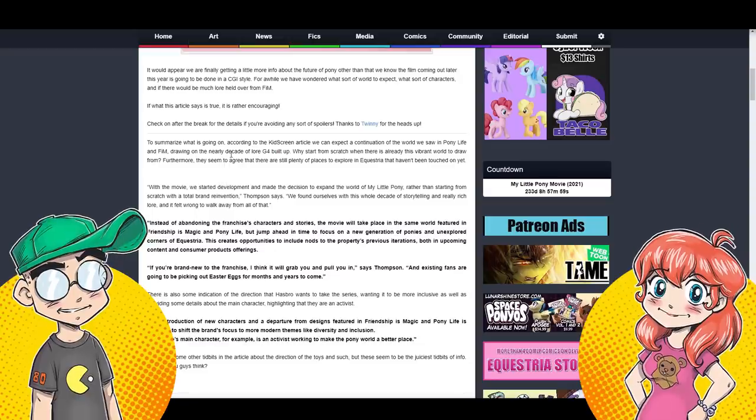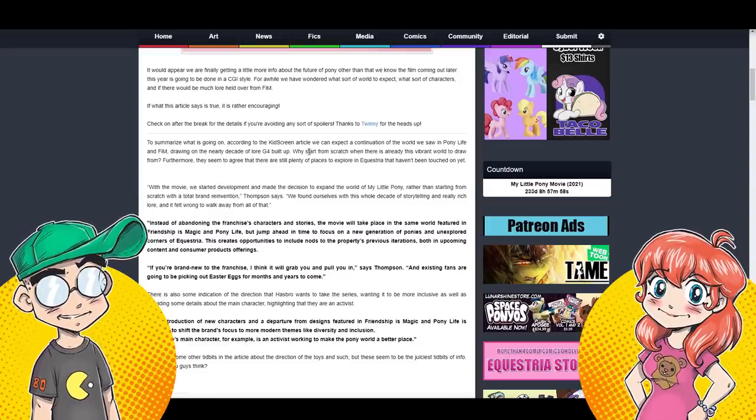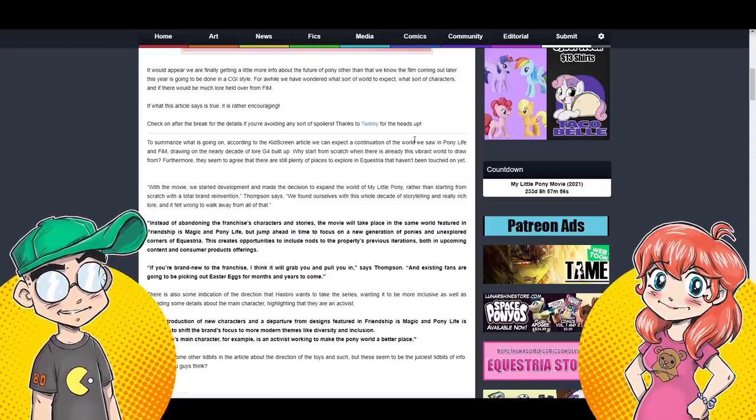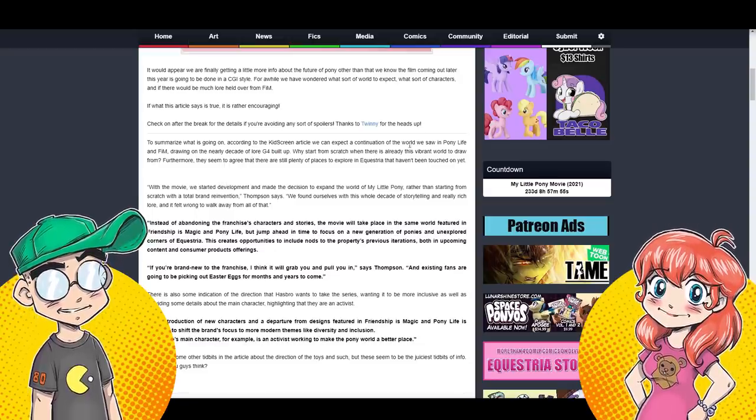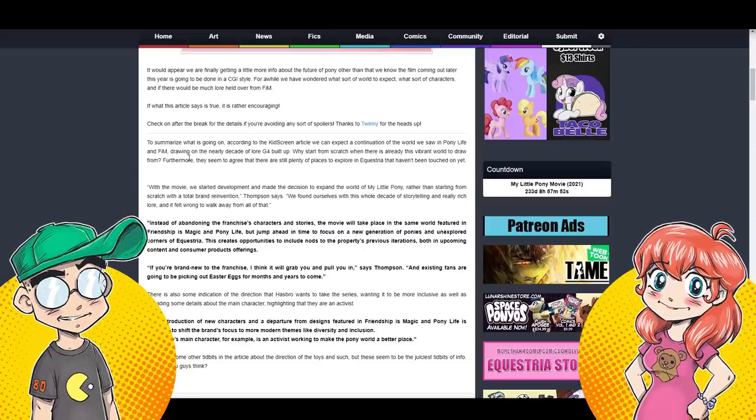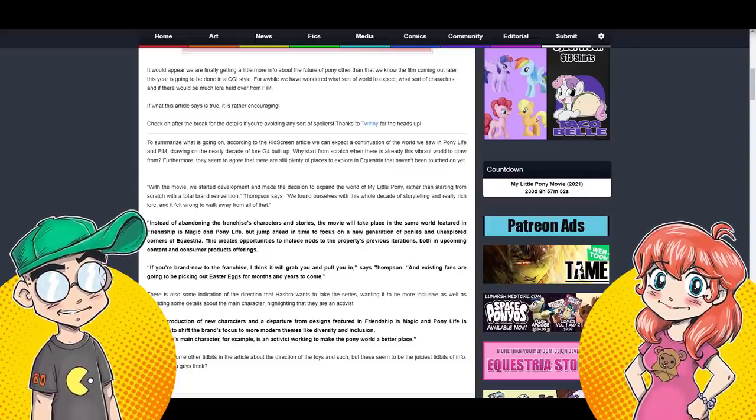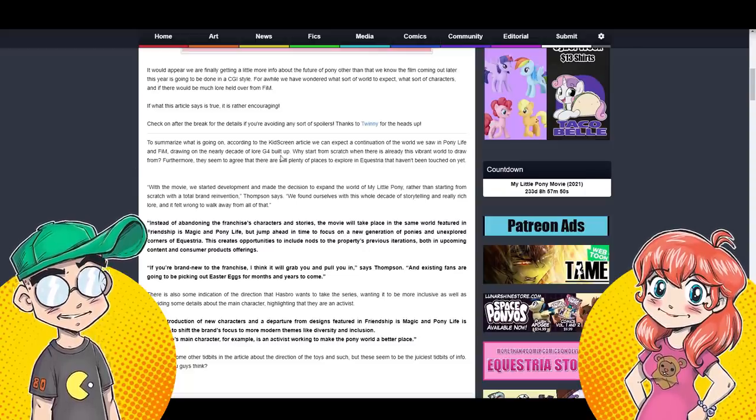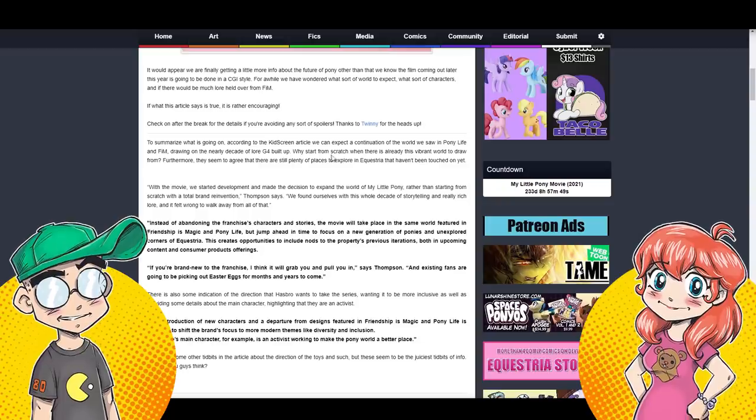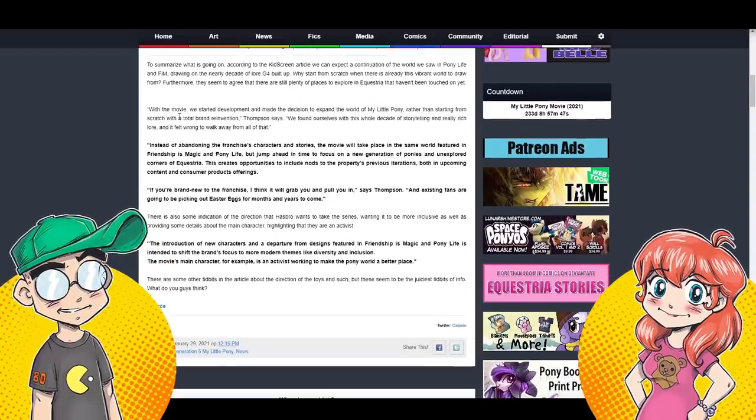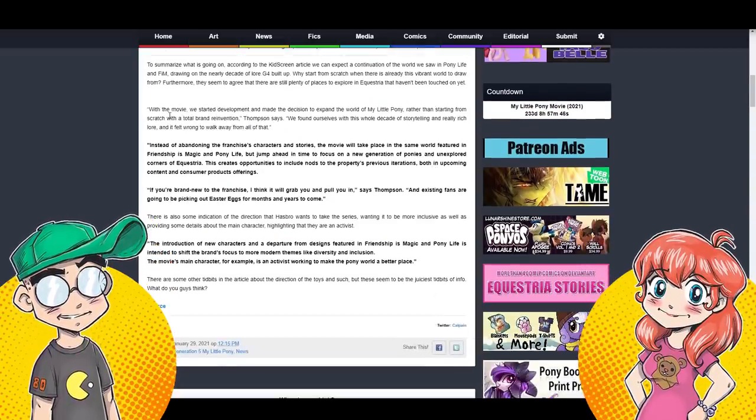It's apparently gonna be a sequel to Friendship is Magic, but here's where it gets kind of off the rails, right? Everybody's like, okay, that's kind of cool. Sounds good so far except for the CG part, but you know, okay, it's Friendship is Magic.